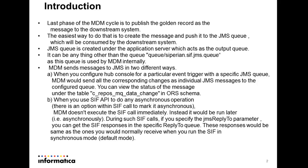For specific event you can configure the messages to be sent to the downstream system and when you configure it, MDM will read and corresponding to the trigger MDM will send the message to the JMS queue and you can view the status of the message under the C_repos_mq_data_change table in ORS.